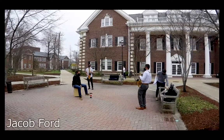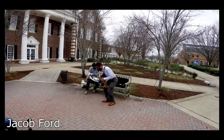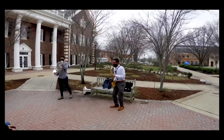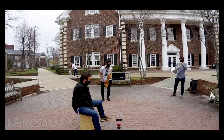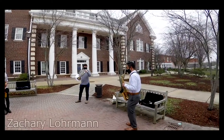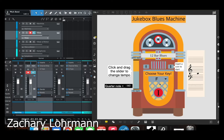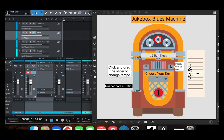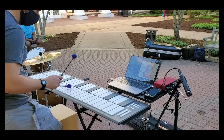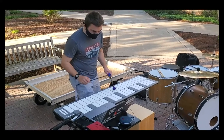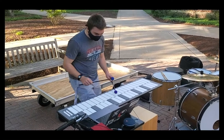For our final collaborative project for Interactive Music Programming, we were inspired by the outdoor jam sessions that Nick, Keith, Zach, and I would have in between classes. We decided to create a patch focused around learning how to improvise. The project idea we settled on was a program that would play a 12-bar blues chord progression, and while the chords were playing in the background, the user would improvise using the diatonic scales associated with those chords. If the user played a note that wasn't in the diatonic scale, the patch would flash red, symbolizing that the user played a wrong note.